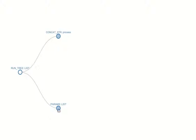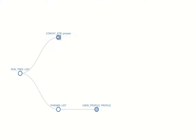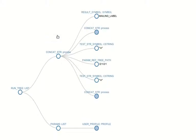So the parameter is a list, in this case a list of one item that's going to be called for this process. The process is concatenation of string. What this tree demonstrates is a simple taking of a user profile and building a mailing label out of it that would be suitable for printing or something like that.